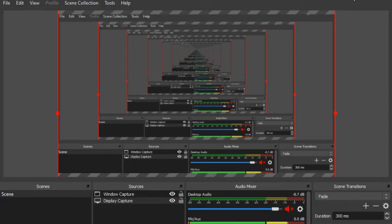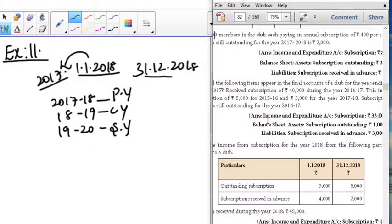Good morning students. In this session, we are going to see about the subscription. We are going to solve problem number 11 about the subscription information. Before going to the problem, let us recall the key points for the subscription.